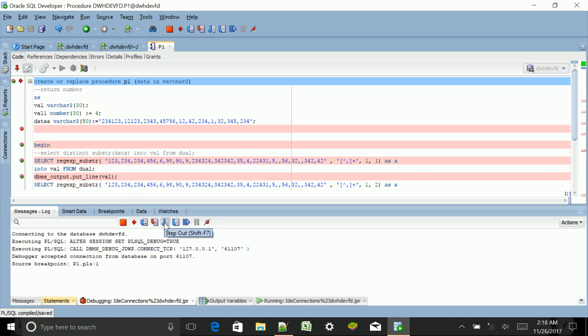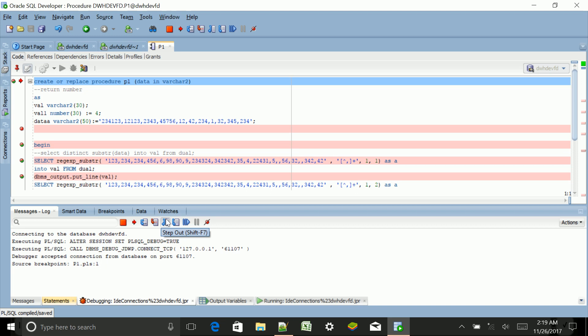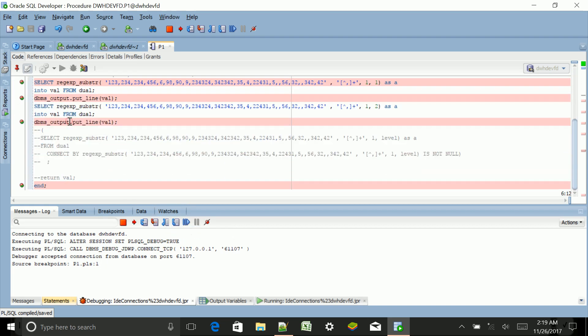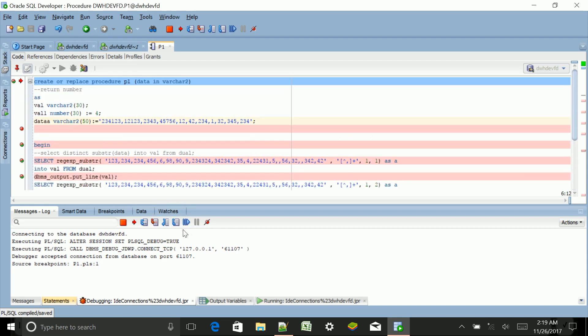Then there is Step In, which is F7. And then Step Out is Shift F7, meaning coming out of that. Then Step to End of Method will go to the end. And this one is for Resume, and this one will remove all the breakpoints.